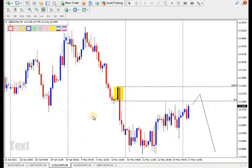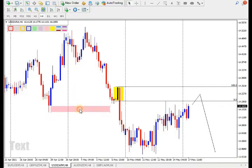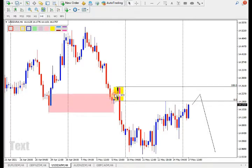This is USD/ZAR. As you can see, the market has created a drop base drop, and they've broken the previous demand — this was our previous demand zone. As we say, if price breaks the previous demand, that demand will now become a supply zone. So I'd like to see shorts on USD/ZAR.